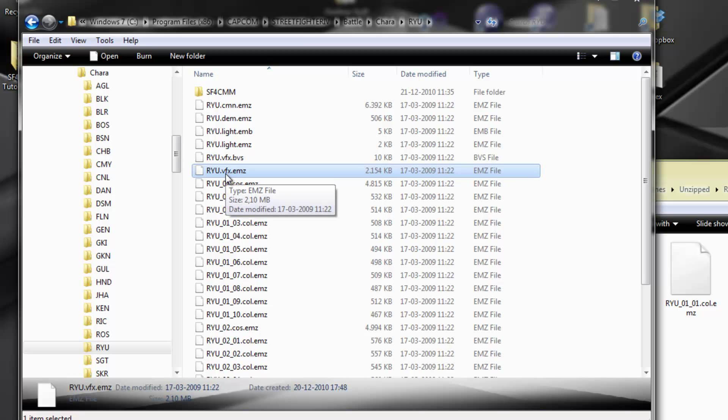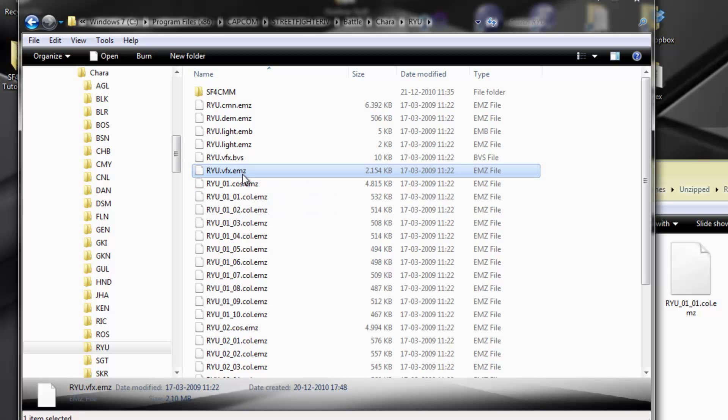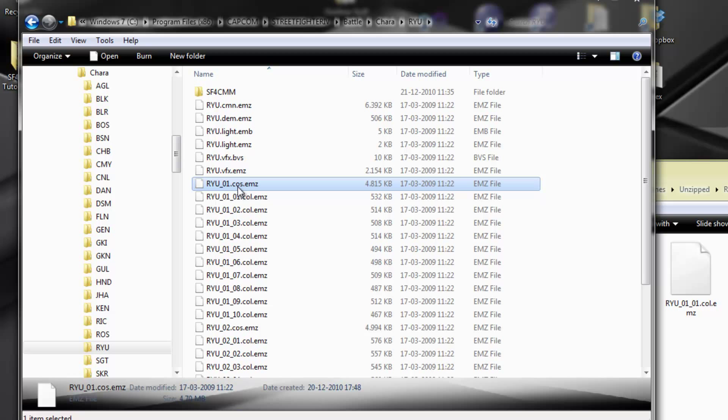Basically you can have a mod of just a costume file, just a color file, just a VFX file, or any combination of the three. You can have a mod that has a costume, a color, and a VFX file — all three — because the creator created a specific costume file, a specific color file to be used with that costume file, and a VFX file.